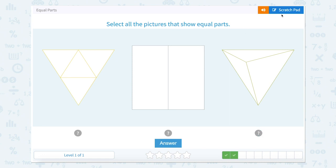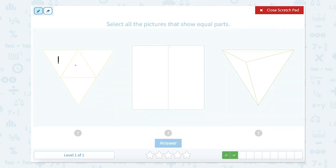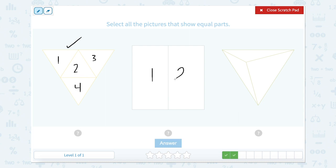Now let's look here. I see one, two, three, four parts. And now let's look at the size of each part — does the size of each part look equal? Yes, they all look to be about the same size. Here I see one, two parts. Well, are they equal? Is this part the same as this part? Yes, again, we have equal parts.